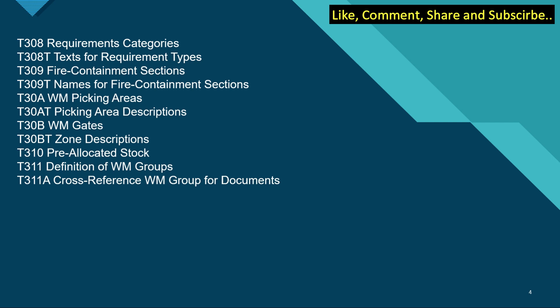T310 is pre-allocated stock. T311 is definition of WM groups. T311A is the cross-reference WM group for documents.